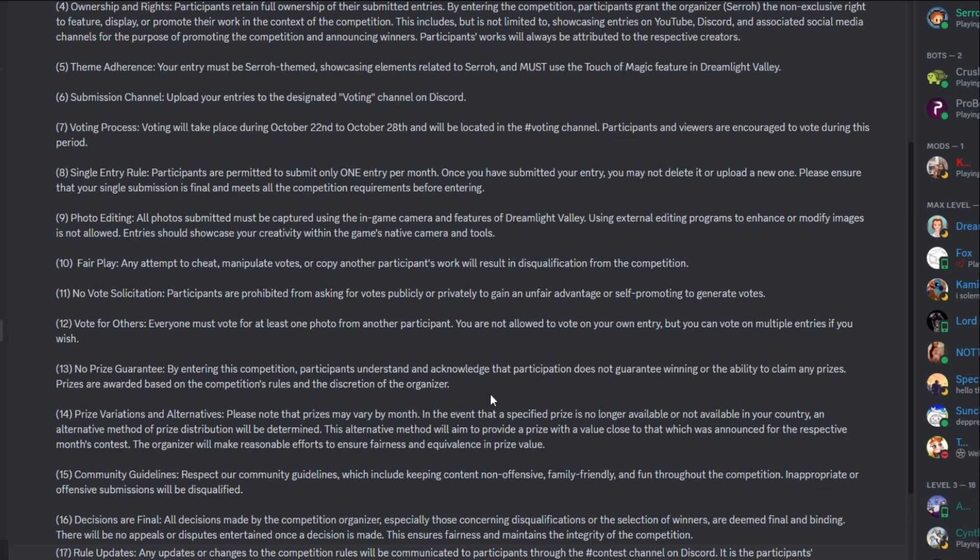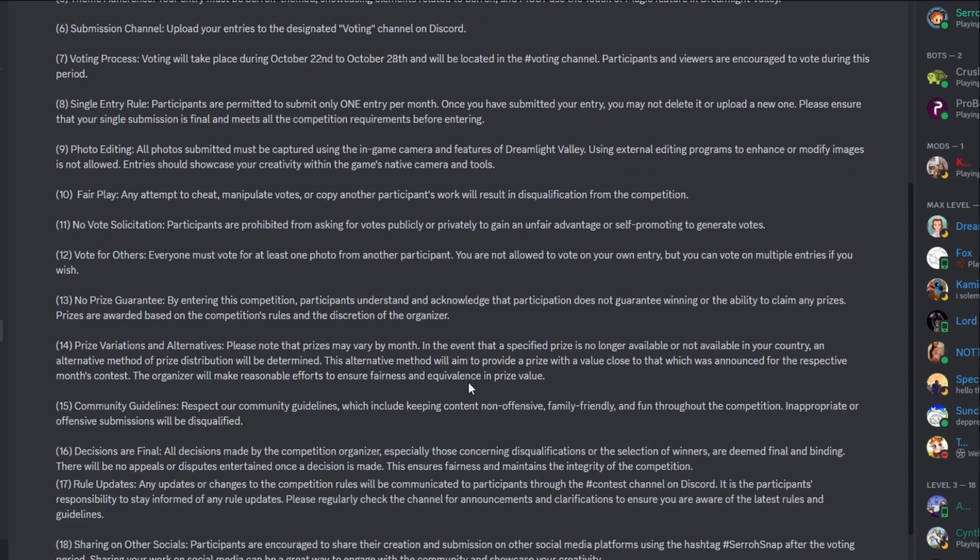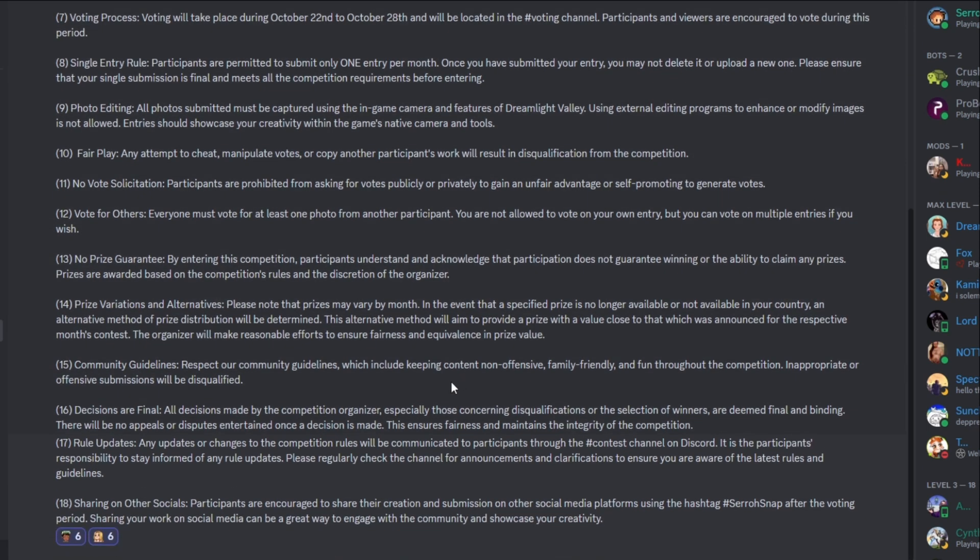There is a no prize guarantee by entering this competition. Participants understand and acknowledge that participation does not guarantee winning or the ability to claim any prizes. Prizes are awarded based on the competition's rules and the discretion of the organizer. So just because you submit doesn't mean that you're guaranteed to win. Of course, that's with any competition, any contest. We will always be very fair over here though, of course. Now, prize variations and alternatives. Please note that prizes may vary by month. In the event that a specific prize is no longer available or not available in your country, an alternate method of prize distribution will be determined.